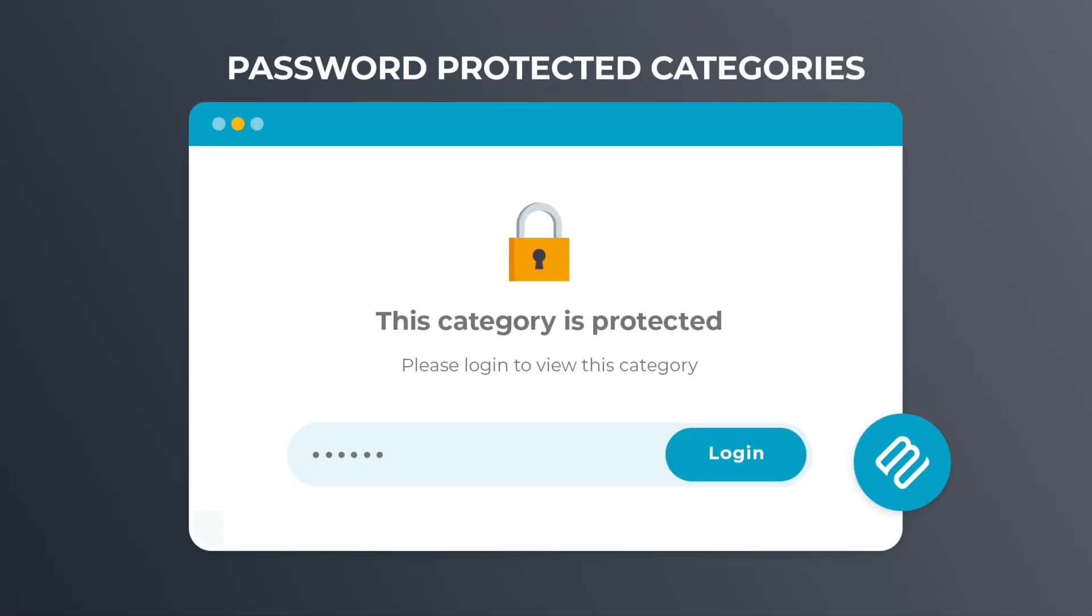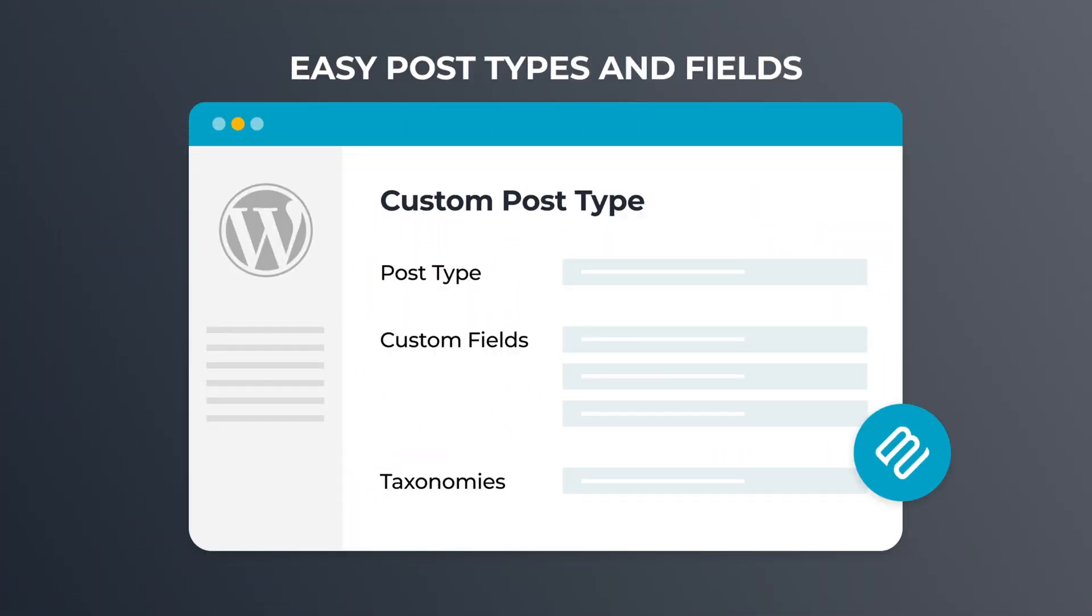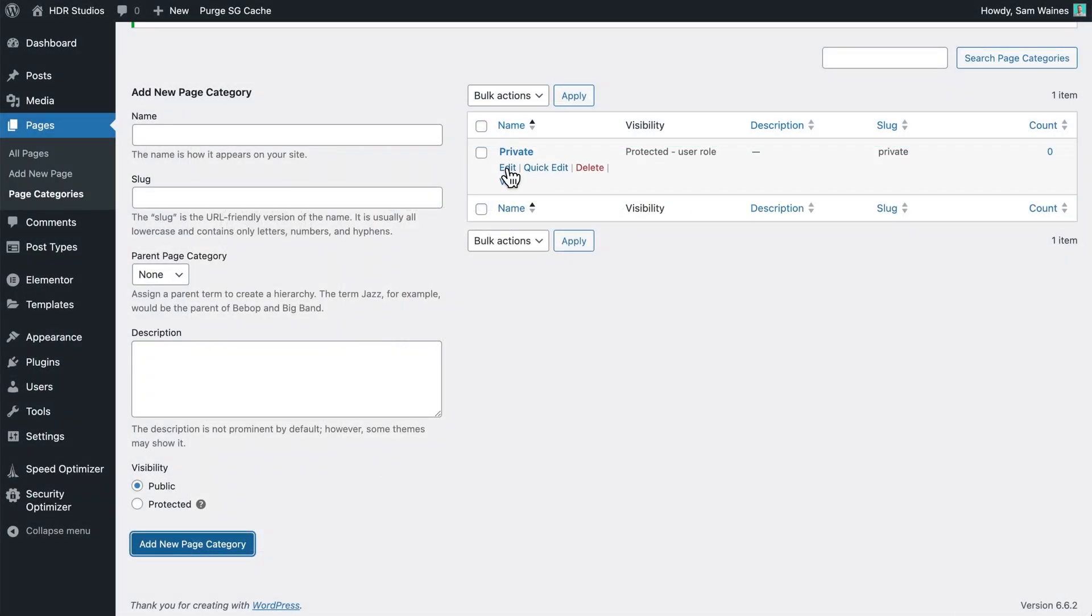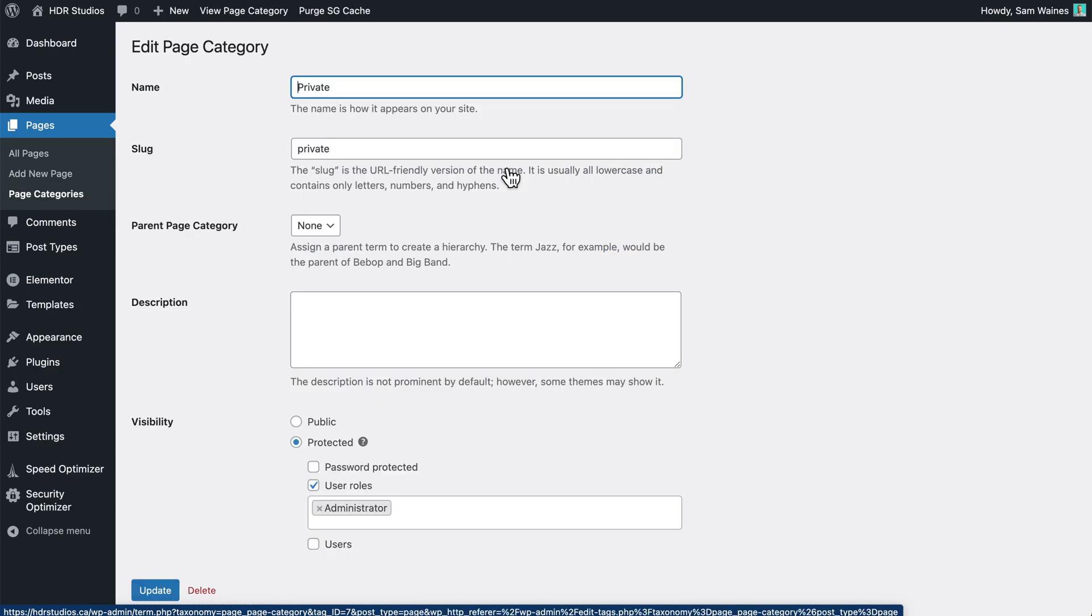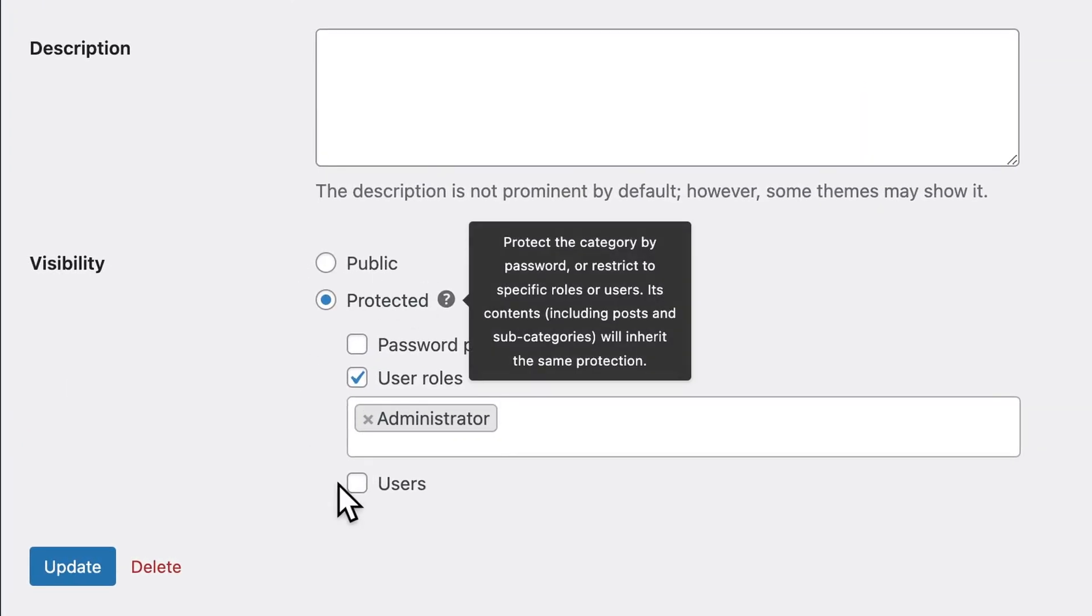I considered our password protected categories plugin from Barn2, but it's not actually normally for this use case. Typically, it's used for protecting posts and categories of different posts. But after checking with my team, I learned that there is actually a little workaround we can use to categorize our pages and then use this plugin to actually hide those page categories.